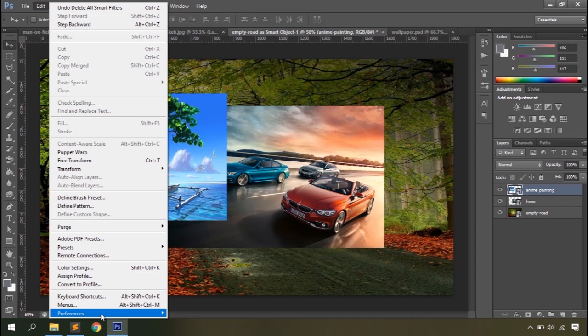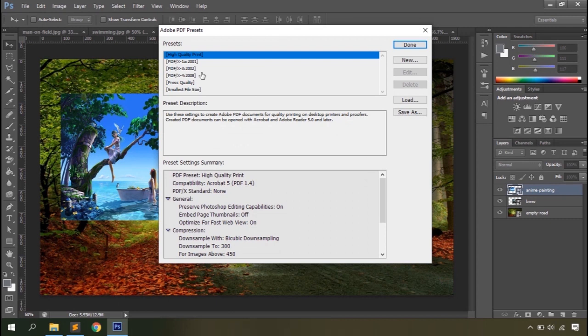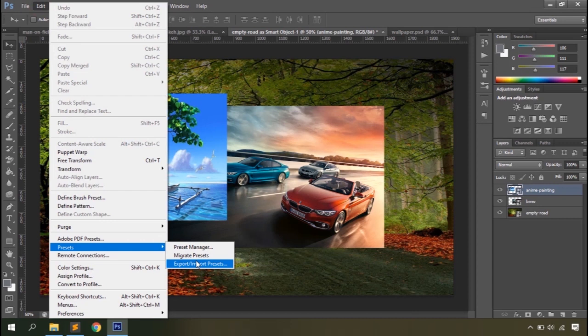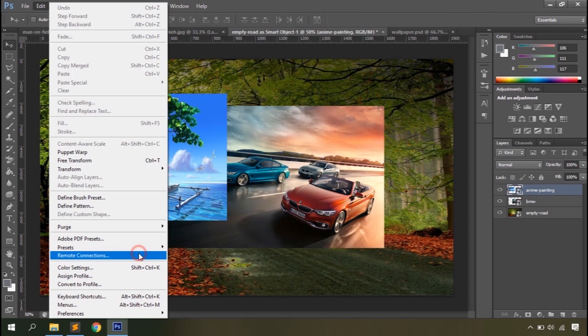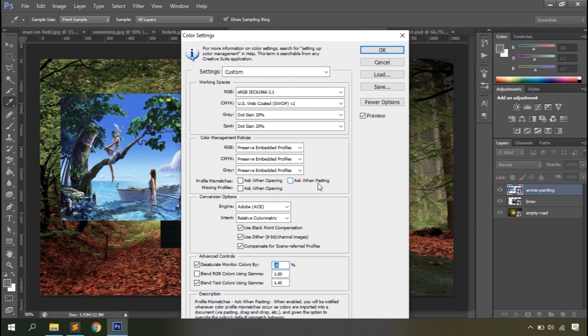Here are a couple of settings useful at the beginning. Purge removes all Photoshop cache from your computer. PDF Presets allows you to define the quality of PDF documents you want to create using Photoshop. Preset Manager — we'll talk about Photoshop presets later in other videos. Remote Connection lets you connect remotely to another computer and work in Photoshop from there. You can also see Color Settings with a couple of color options.